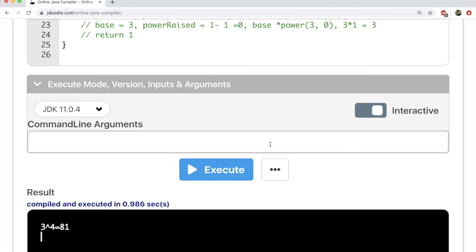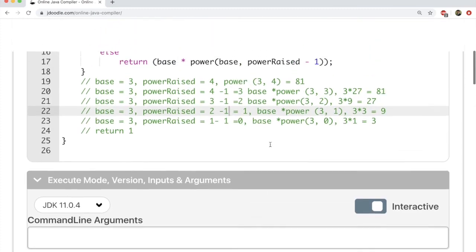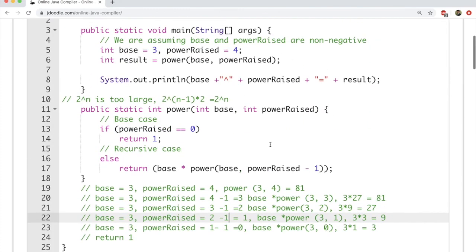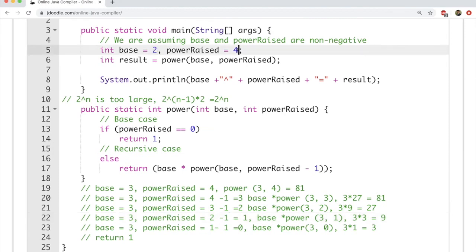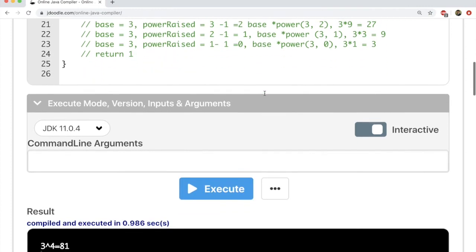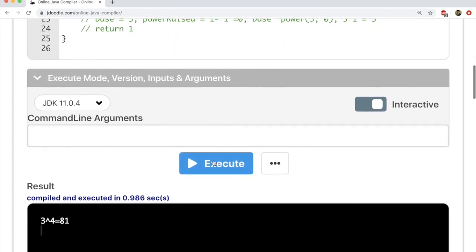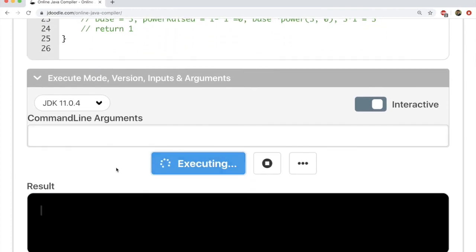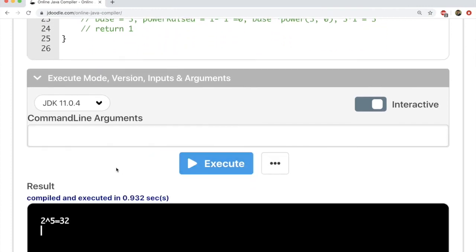It gives us 3 to the power of 4 equals 81. If we change power raised to 5, we will see that it evaluates to 32 — so 2 to the power of 5 evaluates to 32.